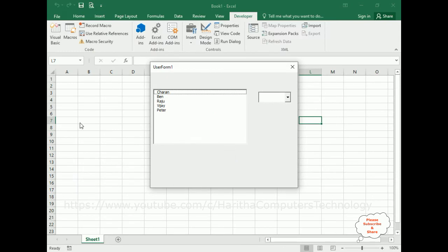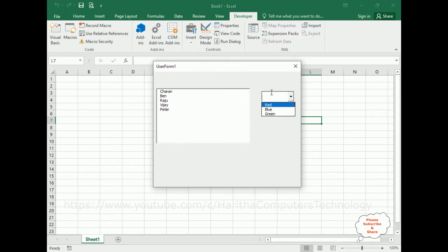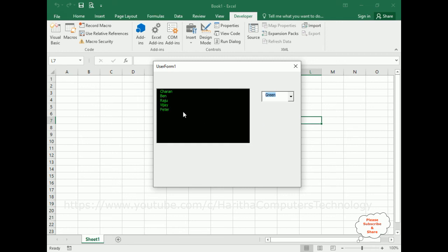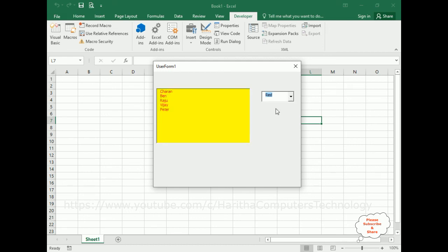Here we've got the final output. When I click red, the font color is red and the background color is yellow. If I select blue, the background color is white and font color is blue. For green, the background color is black and font color is green. In this tutorial I explained how to dynamically change the font and background color of the ListBox control with a ComboBox using VBA code. Thanks for watching — please subscribe to my channel. Catch you in the next video tutorial.